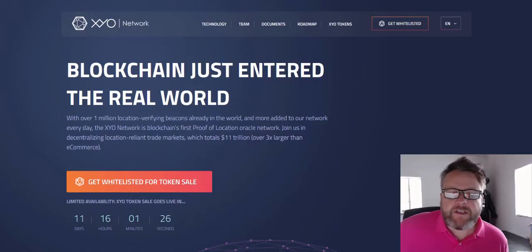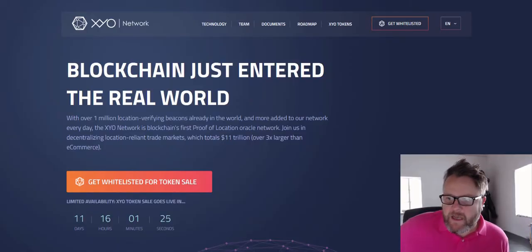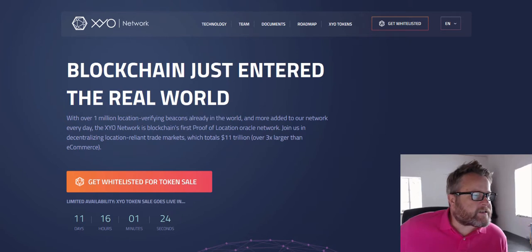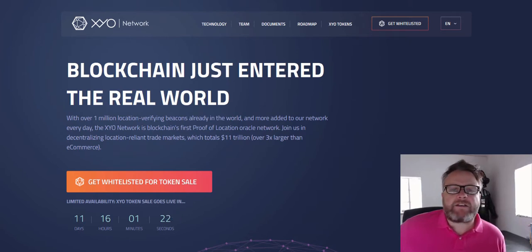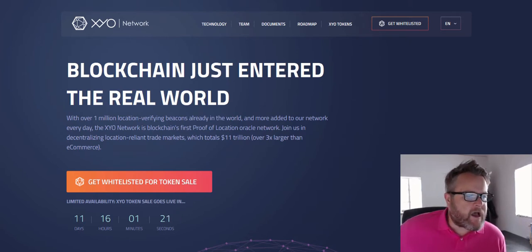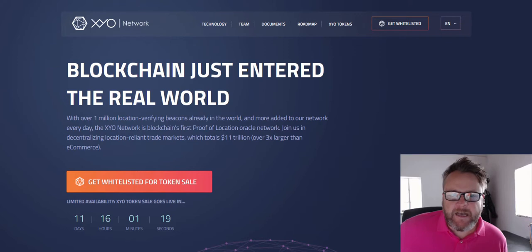Hello everyone, welcome to Sit On My Bits. I've got a new ICO to show you today called XYO and this is all around location data.